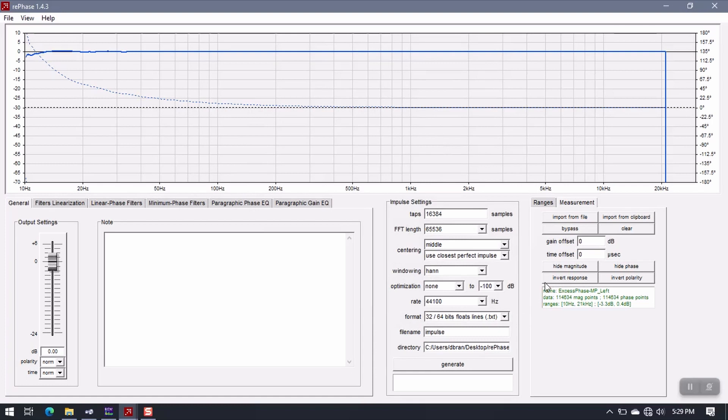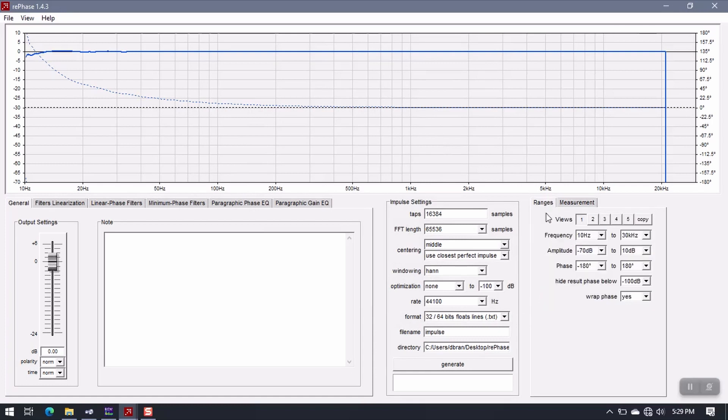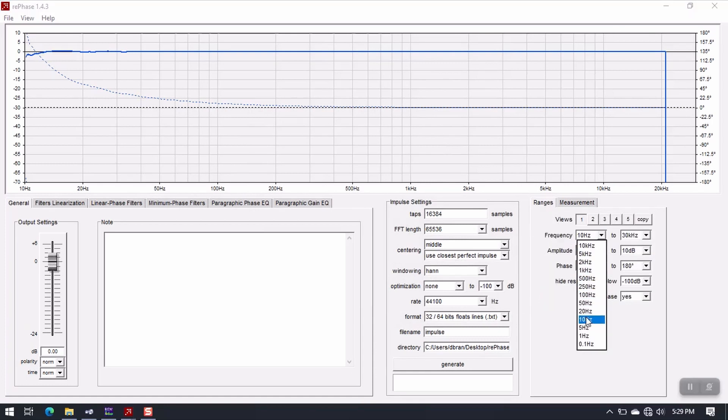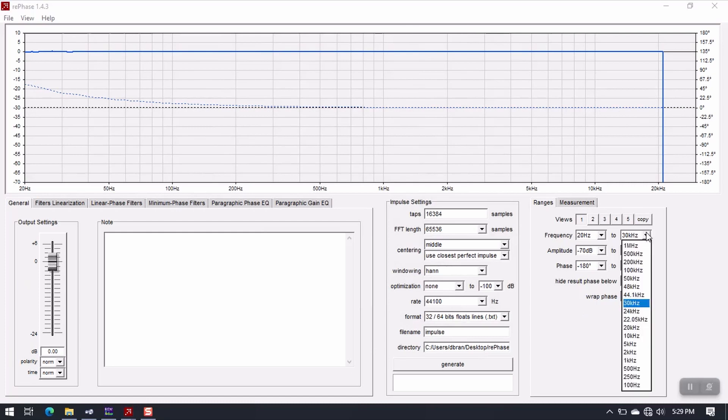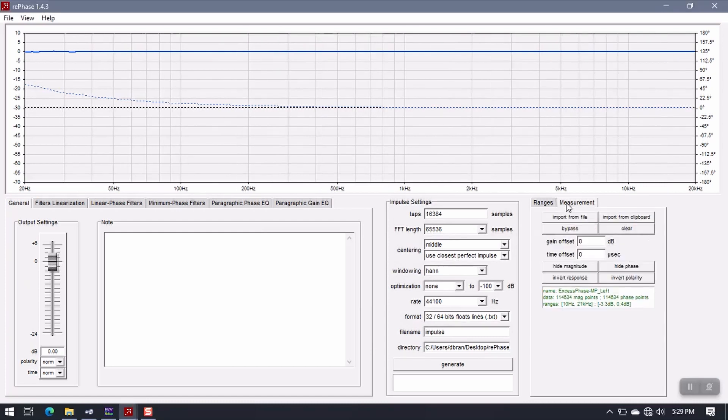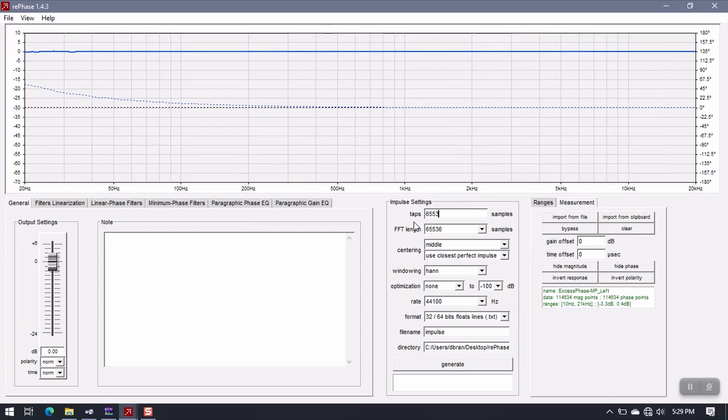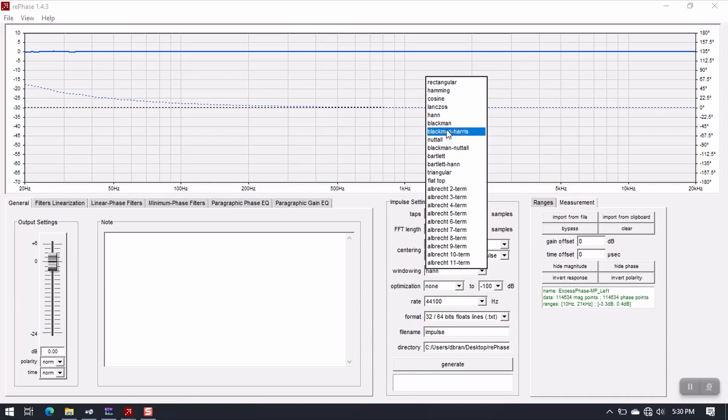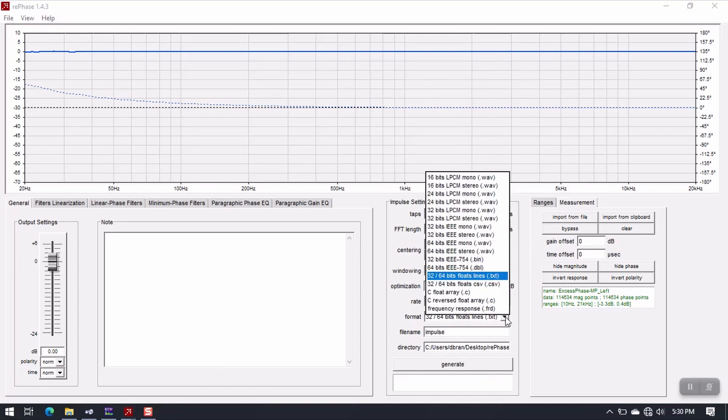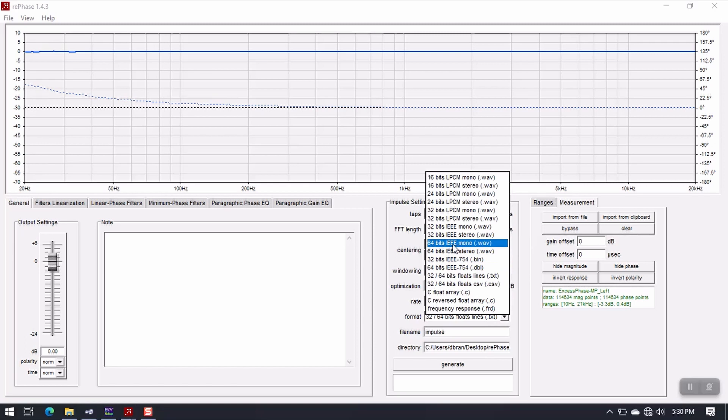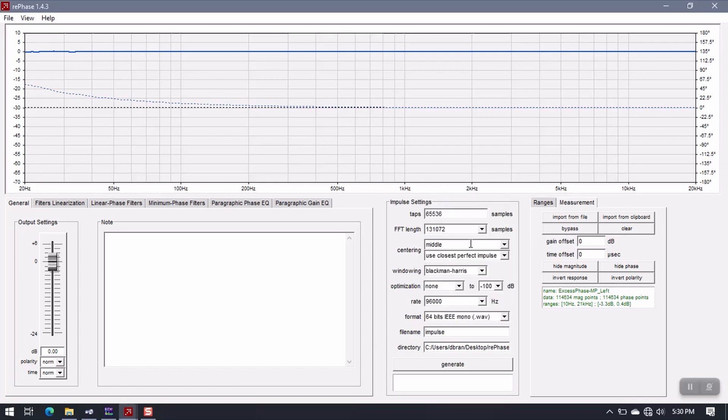All right. So that opens up. My range is 20 Hz to 20,000 Hz. My number of taps is 65536. Keep the rest of this the same. Change this to Blackman Harris. Change the rate to 96k. Change the format to 64-bit IEEE MonoWave file.